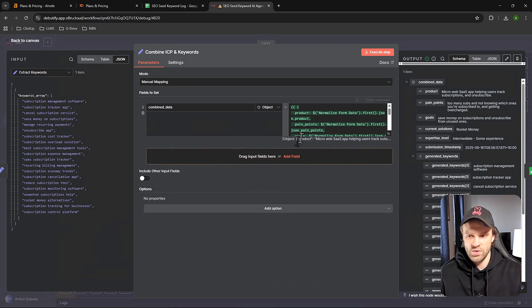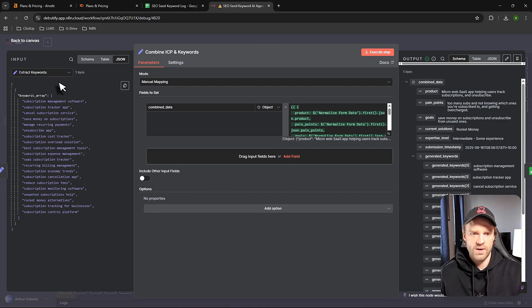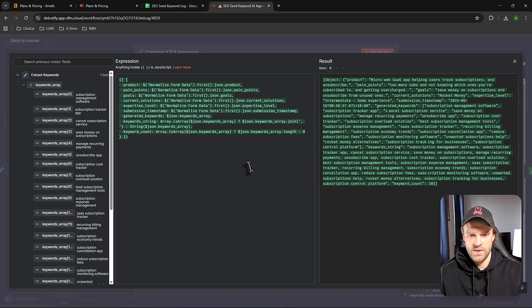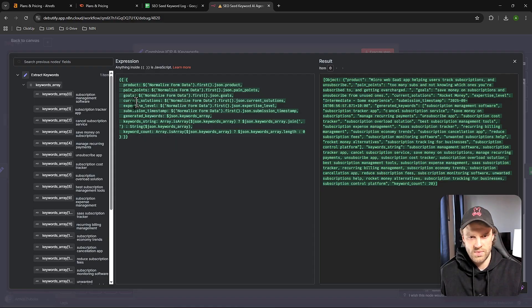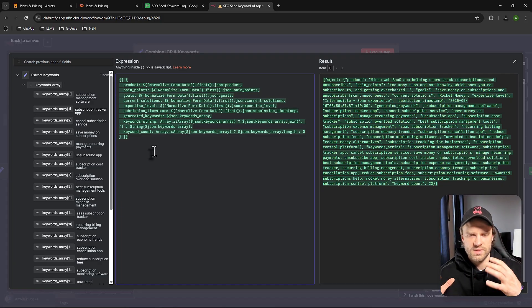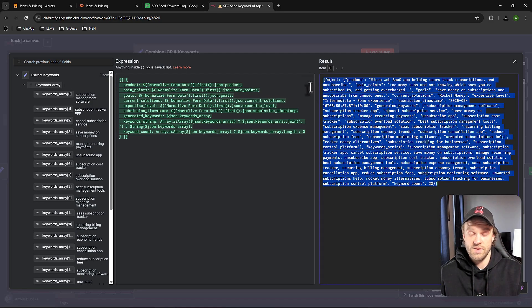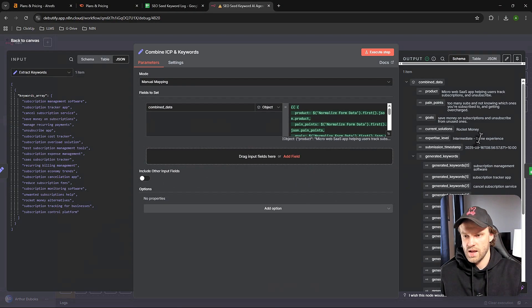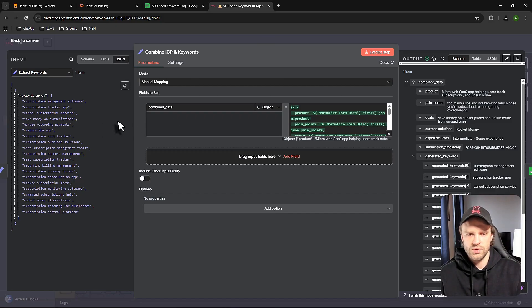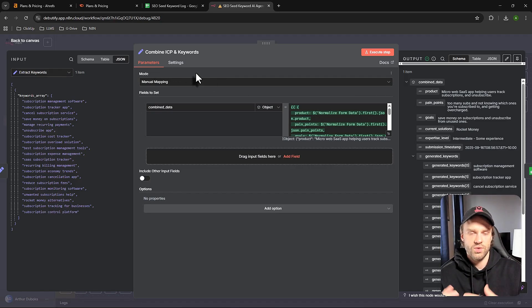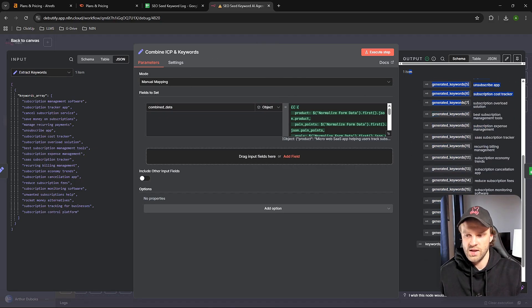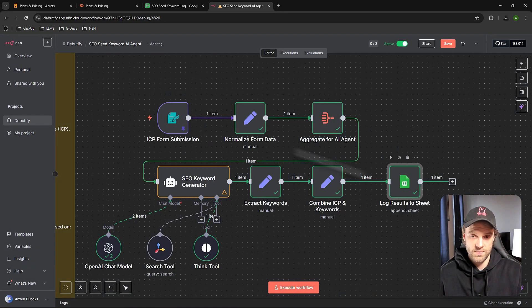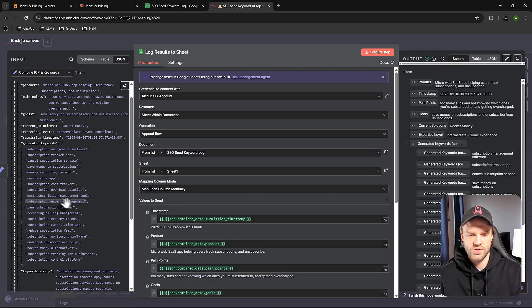Then we use a set node again. Now we want to combine everything together - combining things from different nodes. This is the keywords array. Each of these represents a different node. We're taking all of these nodes, setting them into a set node and combining them together. Then we have the final output. We're doing that so we can get something like this, because we wouldn't be able to just take all of this and directly log it to the spreadsheet. We need to set and combine all the data together through the set node so we can output it in this format.